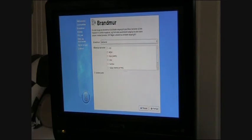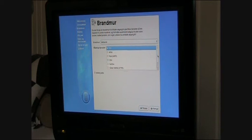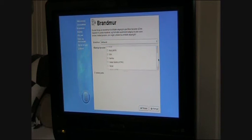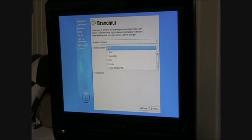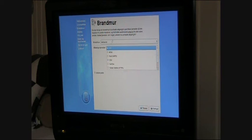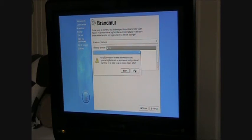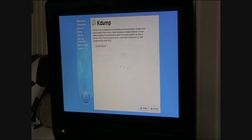Okay, firewall. Here you can select some different things that's allowed to communicate with the computer. Okay, next. Just click yes, k-dump.